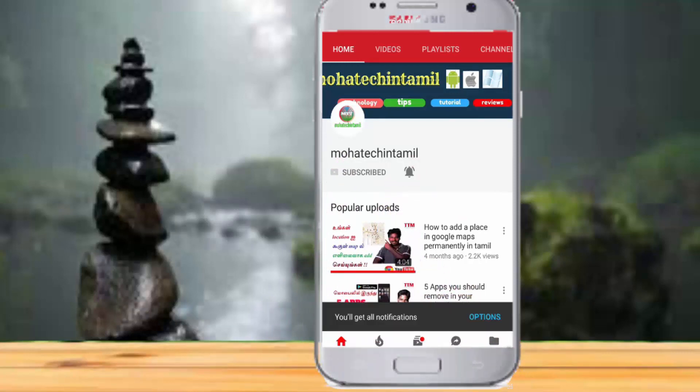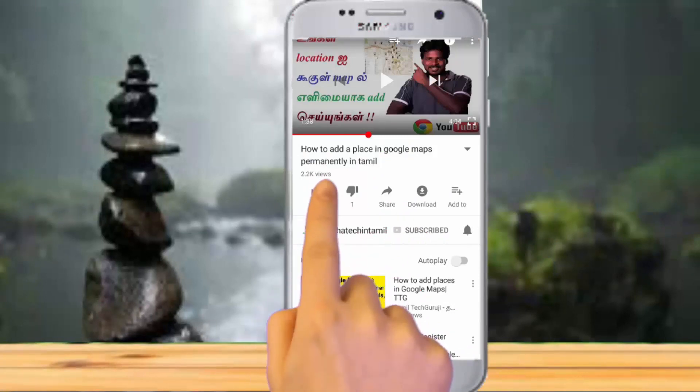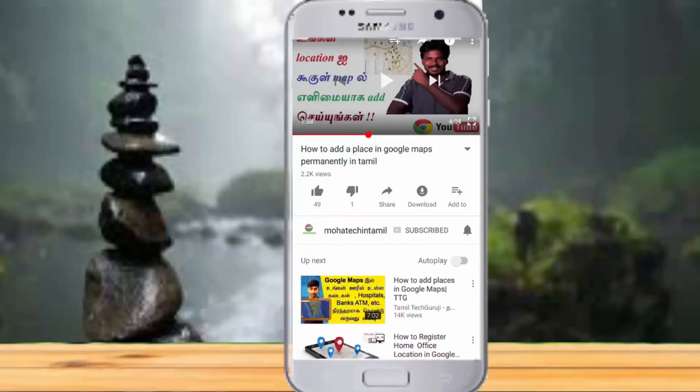Friends, one nice request — if you want to press the like button, please press the like button. If you want to press the bell button, please do so.